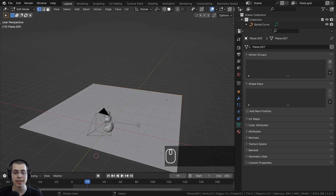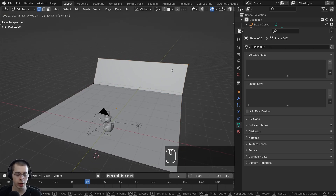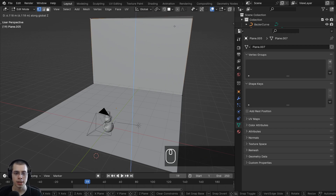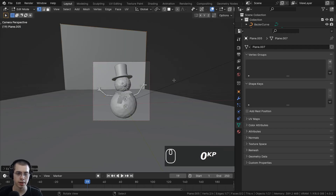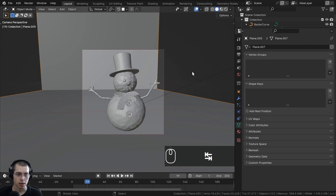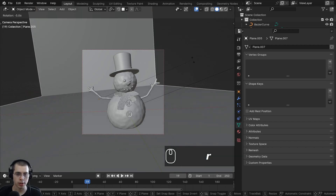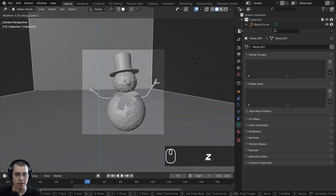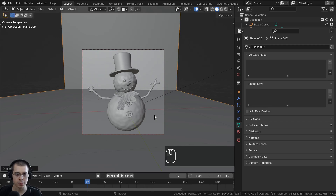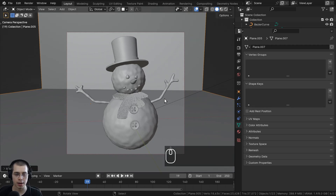After pressing E to extrude, I'll hit Z to move this up, so now we have a nice background. If I go into the camera view you can see there's the backdrop and the ground. Hit Tab to go back to object mode, rotate it on the Z-axis and bring it over so it's fully covering the background.